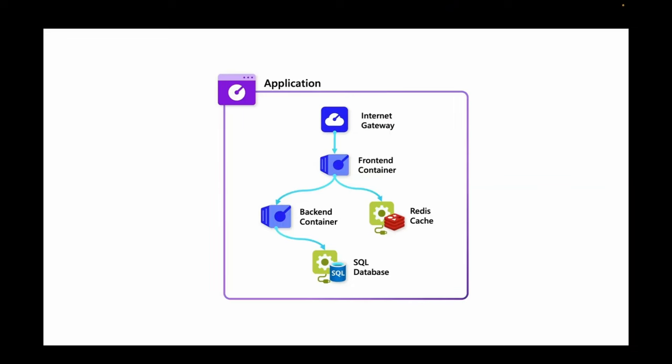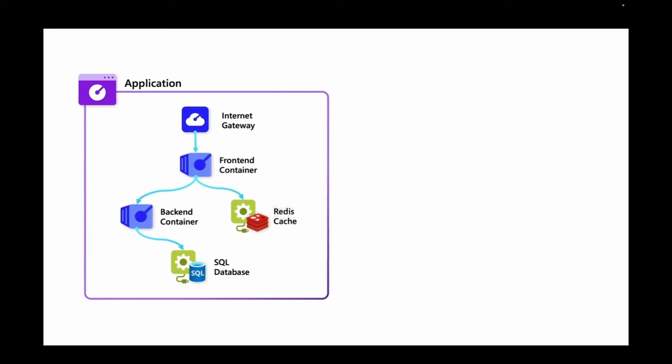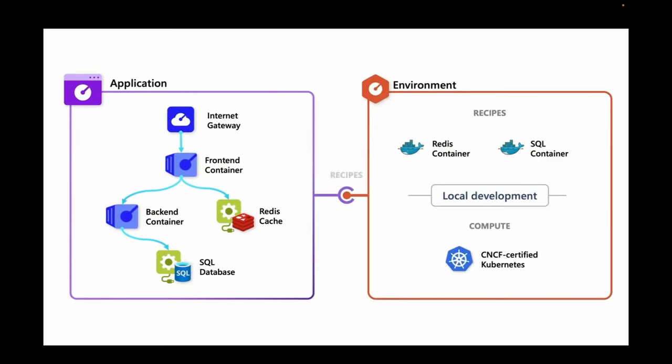If we take a look at this Radius example, we can see that there's two pretty basic services, a front-end container, a back-end container. And both of them are using some sort of state store or database. If you're using Radius, you'll have this concept of a Radius environment. So let's say that environment is local development, for example.